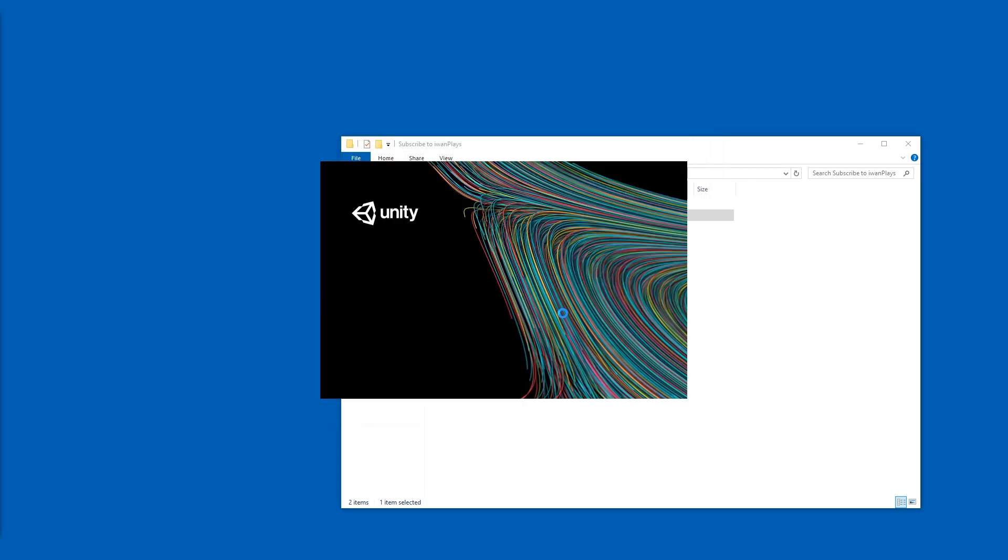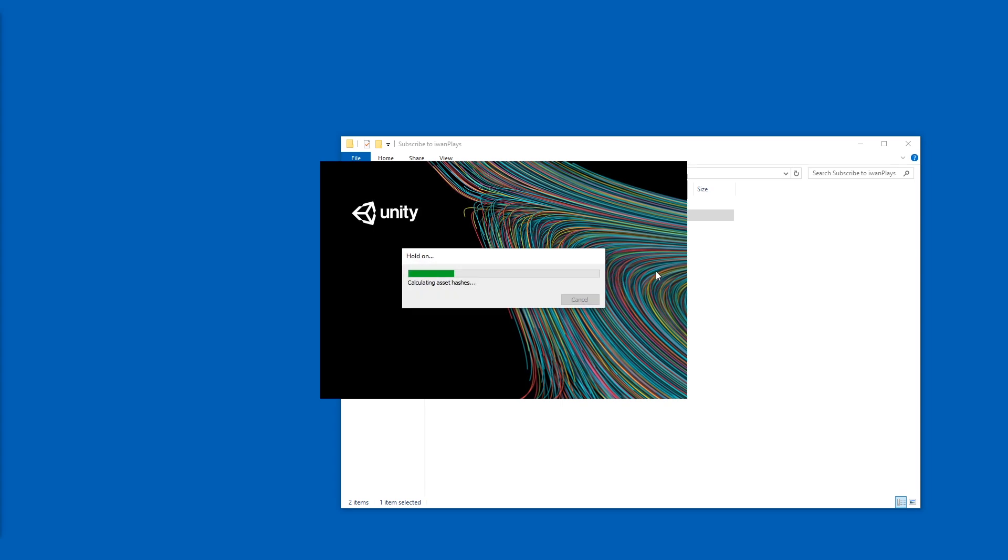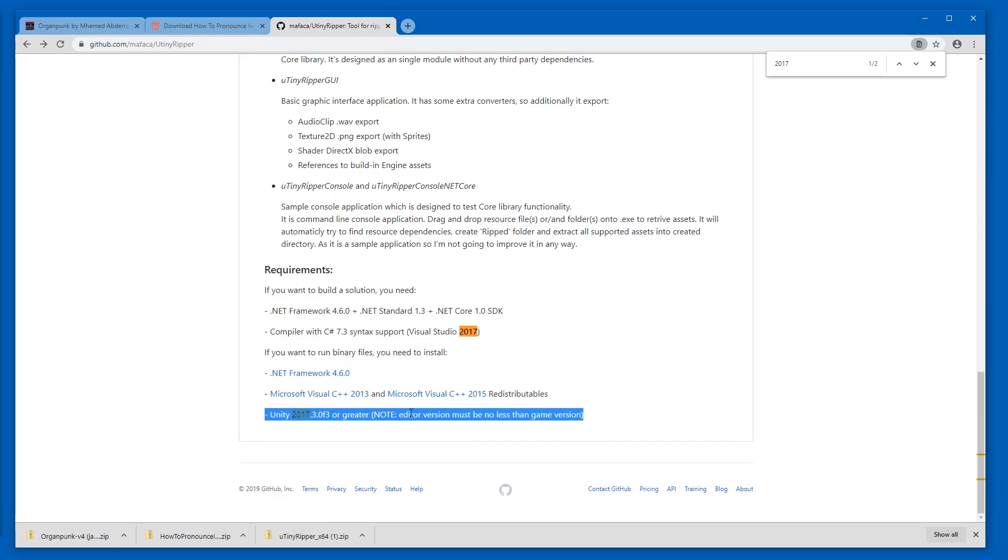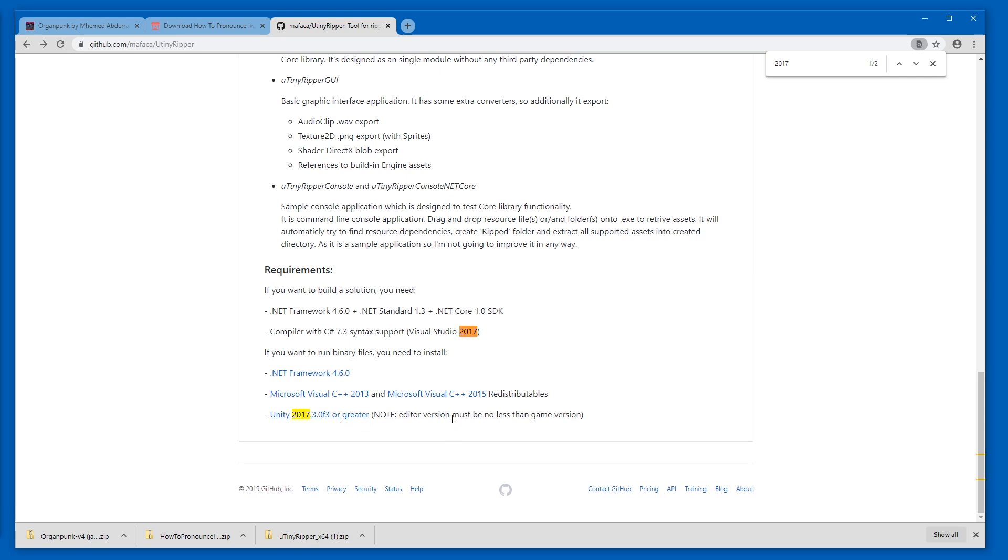Confirming that it upgrades it. By the way, you should always use a version that is at least 2017. I think that's what the developer of this tool says. Here it is, 17.30f3 or greater. And your editor needs to be at least the same version as the game.